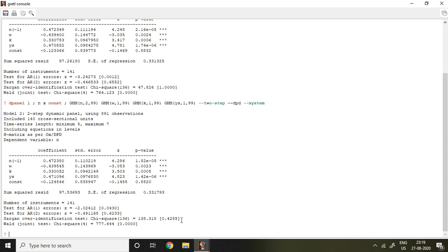So this is all about System GMM and interpretation of it. In case the Sargan test of over-identification is significant, then we say that our instruments are not valid. In this case again we have to do wrangling in terms of log as well as in terms of lag of log of various variables considered in the study. I hope you like it, thank you very much.